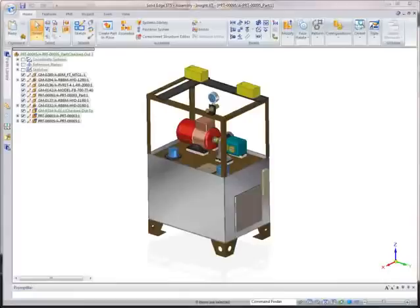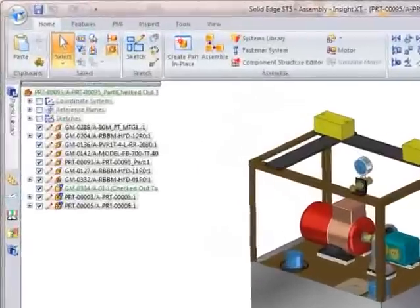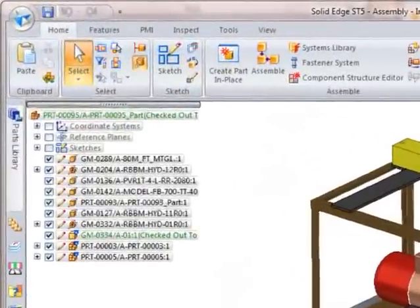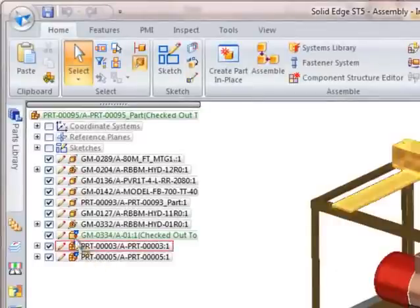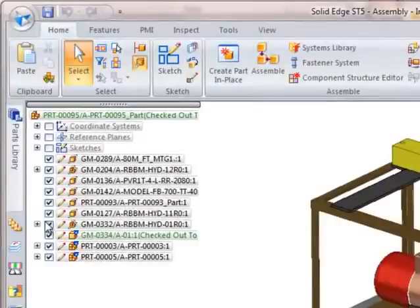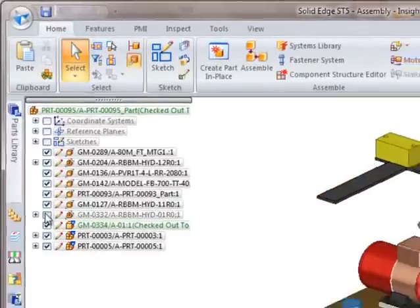The assembly pathfinder automatically displays data from Insight XT, including the status of all the assembly components. For example, we can see that the top-level assembly has a checked-out status.